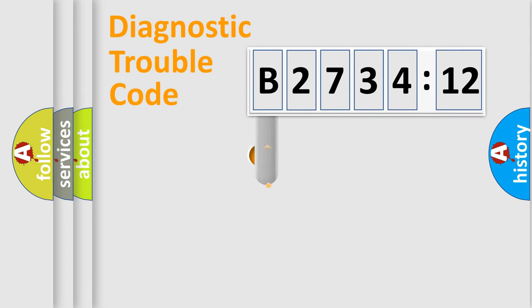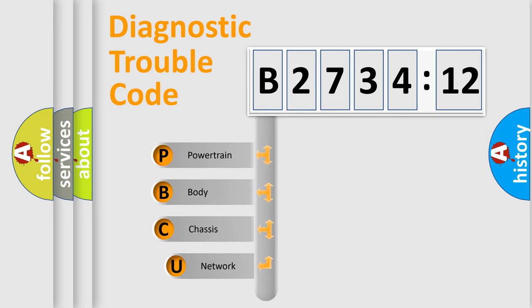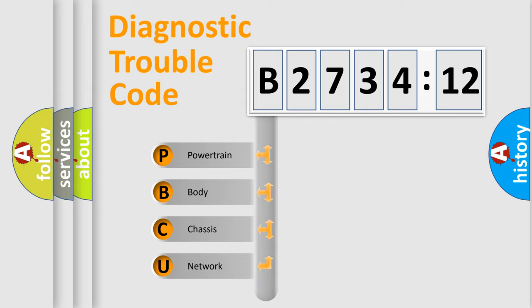First, let's look at the history of diagnostic fault code composition according to the OBD2 protocol, which is unified for all automakers since 2000. We divide the electric system of automobile into four basic units.